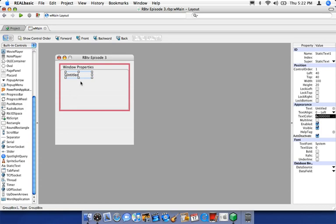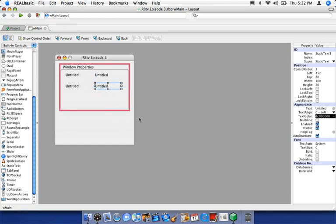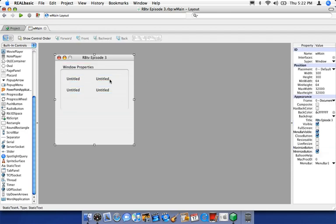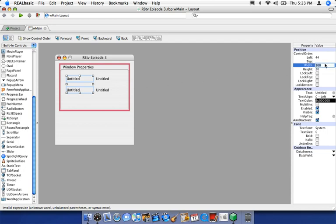Scroll down on the control pane and locate the static text control. Double-click to add it to the window — let's do it four times. Go ahead and position these however you see fit. Let's drag them and, if you remember, you can hold down Control (or Command on a Mac) to select more than one control. We're going to expand these to a width of 112 — I can manually enter 112 here. Now we have enough room for our numbers to get displayed.